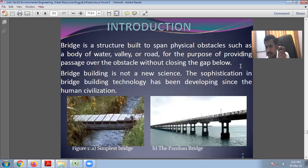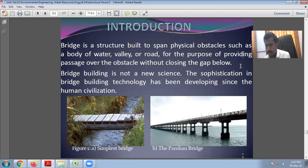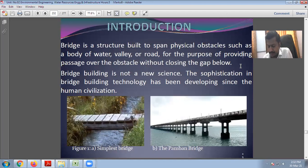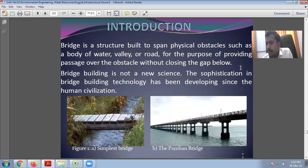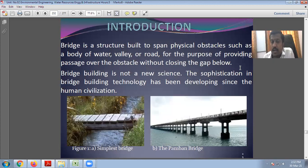The bridge provides passage over that obstacle — for example, a river is flowing below and you have a roadway. To construct that road across the river, you require a bridge. With the help of a bridge, you can pass over that particular obstacle without closing the gap below.